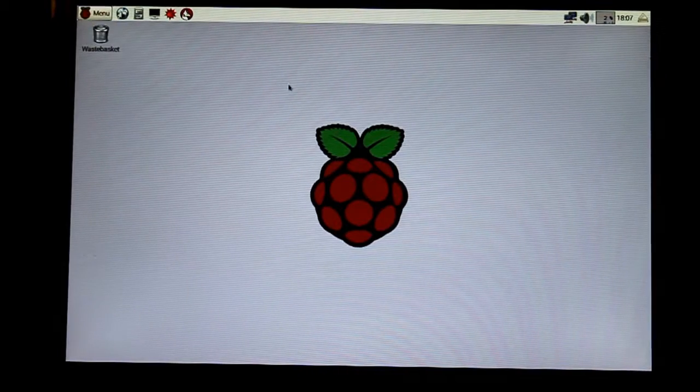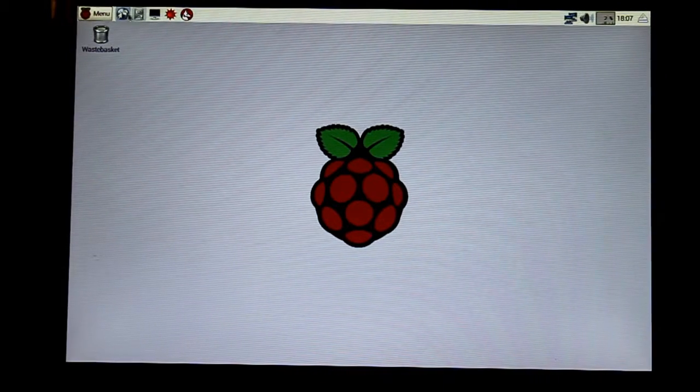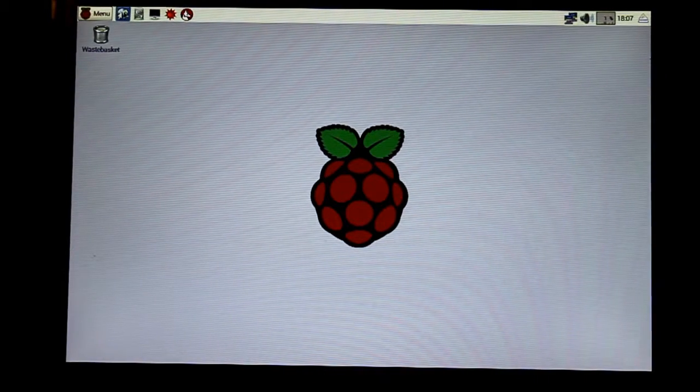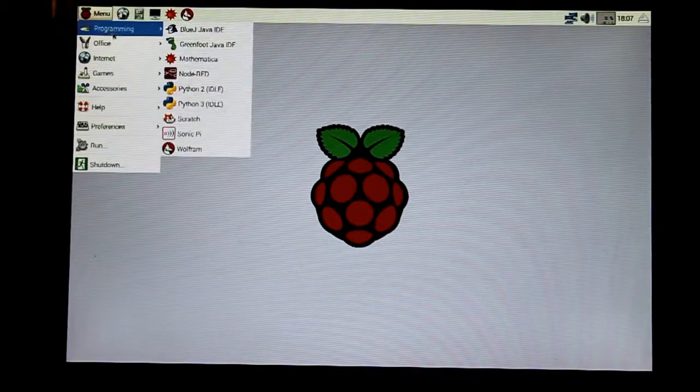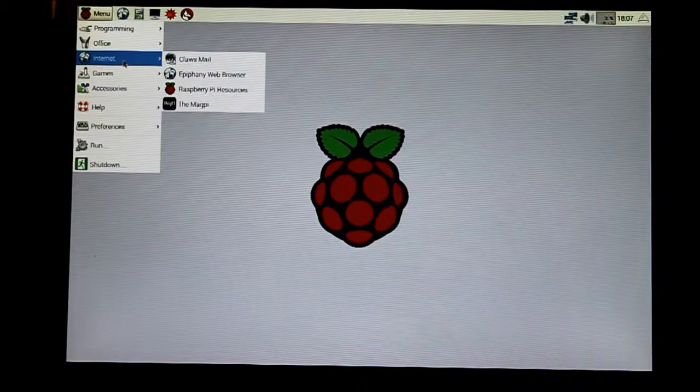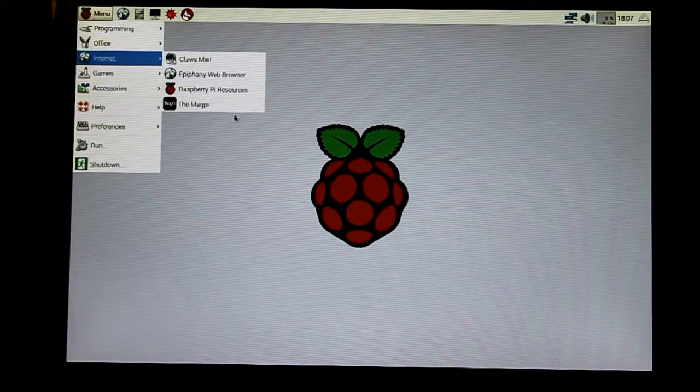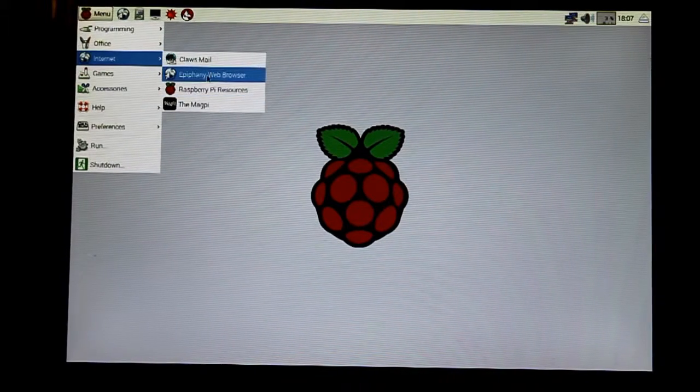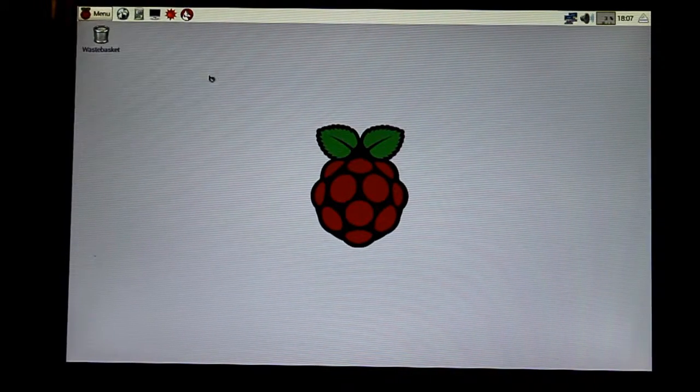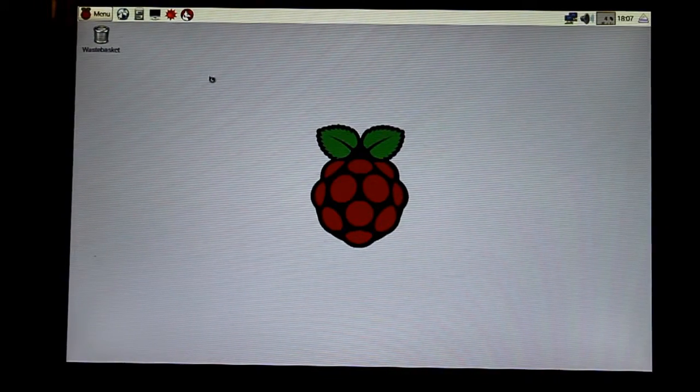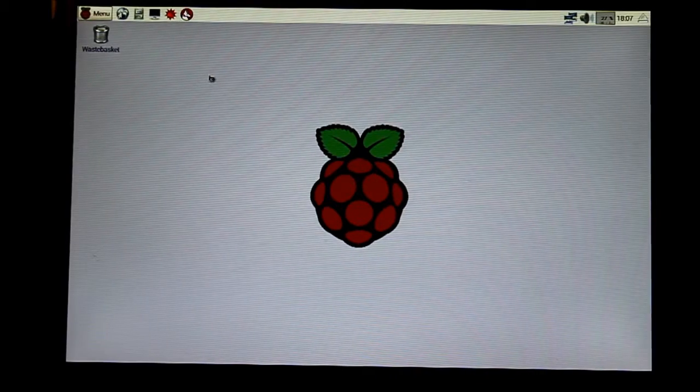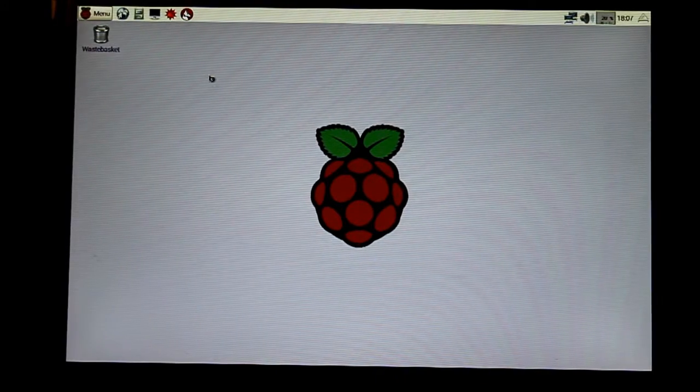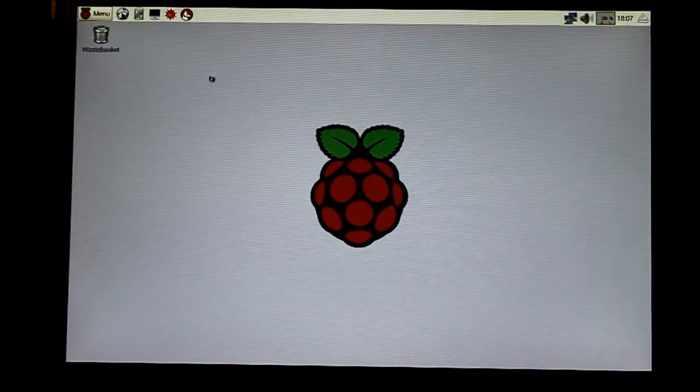So you've got your office applications, then also you've got a browser here. So menu, internet, Epiphany web browser. Let's load that up. Just a few seconds for the web browser to load.